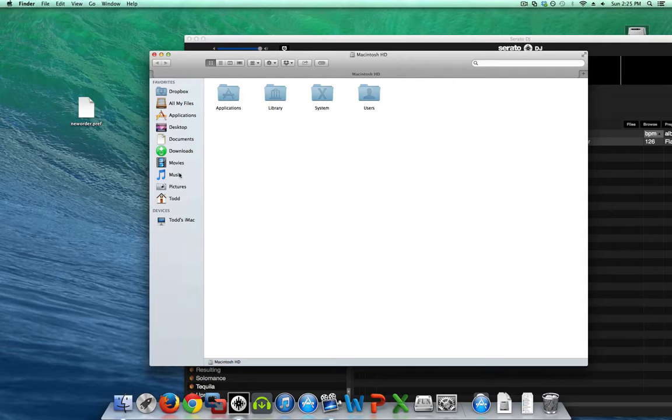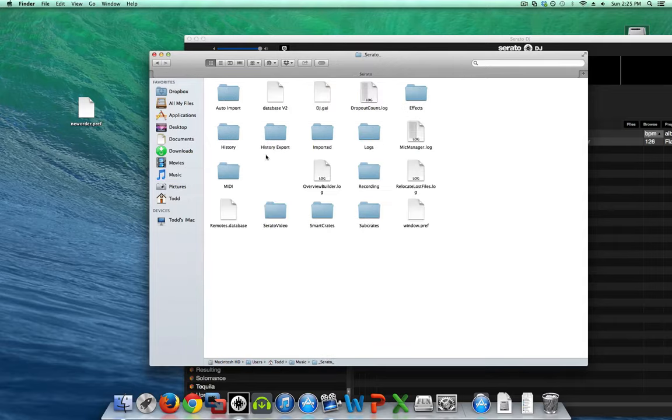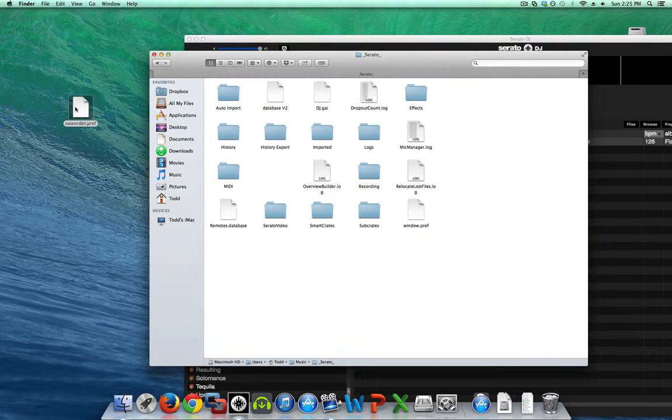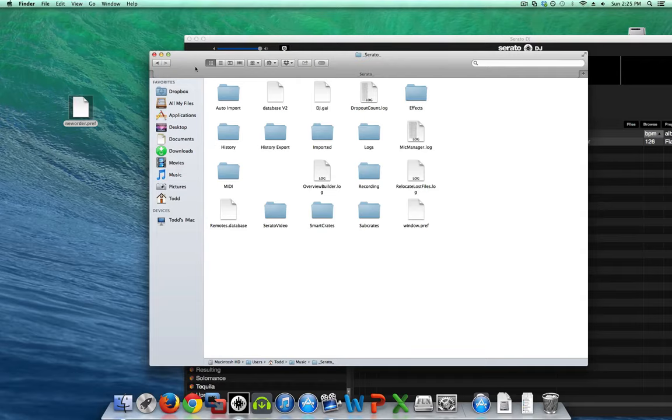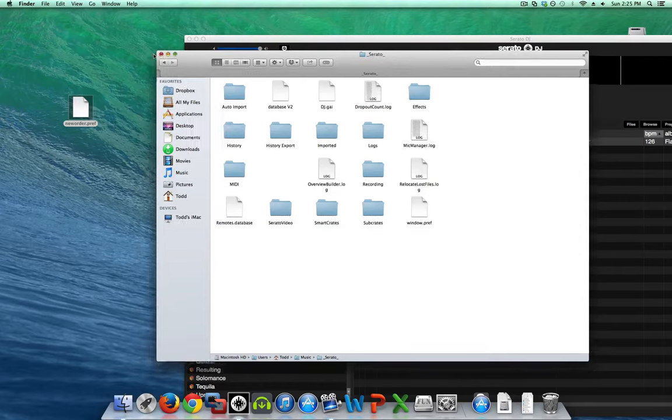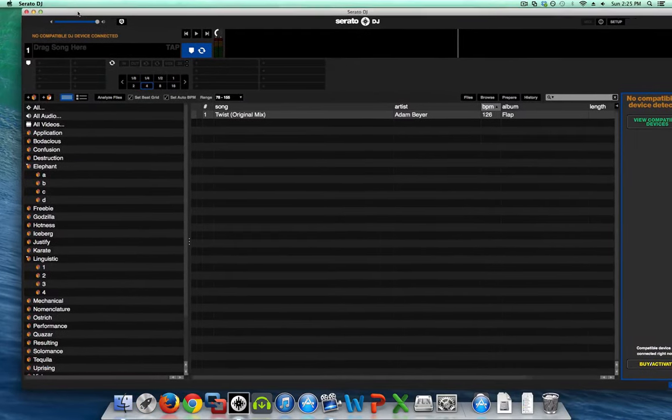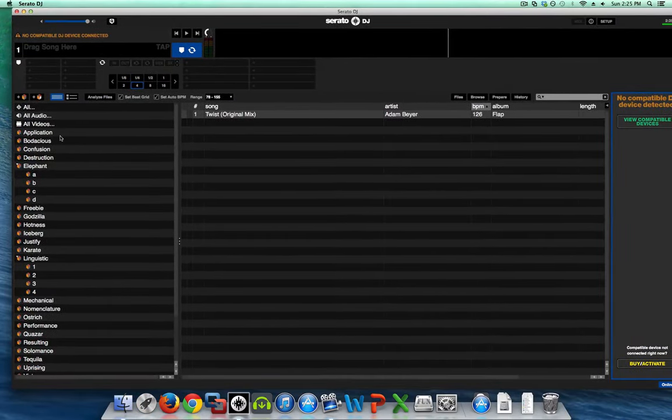So again, just go into your music folder, Serato folder, and get rid of the new order preference file, which should already be in there. And just drag that out, delete it, or whatever. Just make sure it's not in the Serato folder. And there you go. That will put all your crates in alphabetical order.